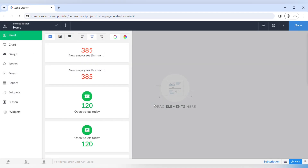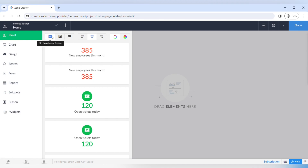As you can see, the page builder will open up. There are different elements such as panels, charts, gauge, search, form, report, different snippets, buttons, and widgets. We'll talk about the panels first.